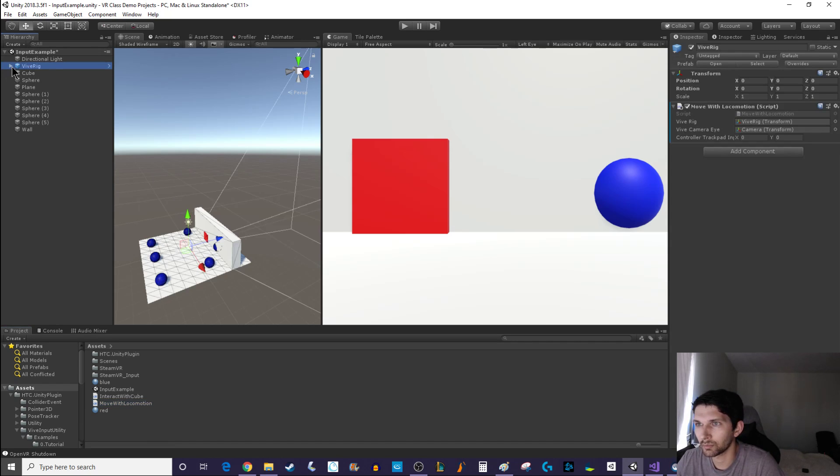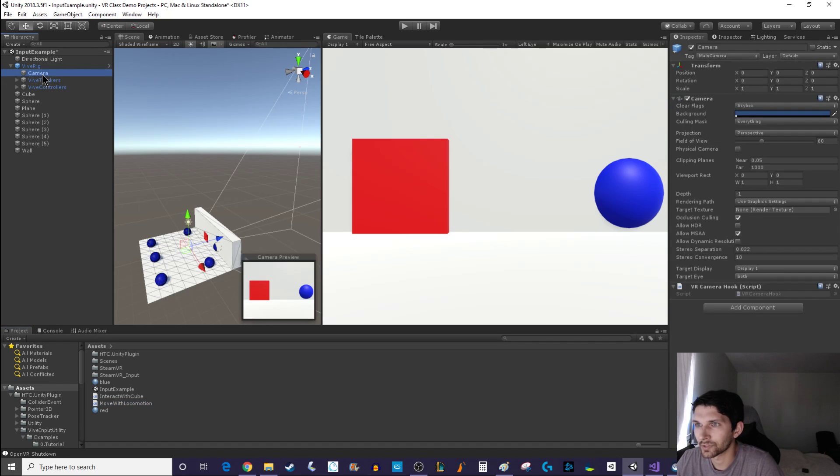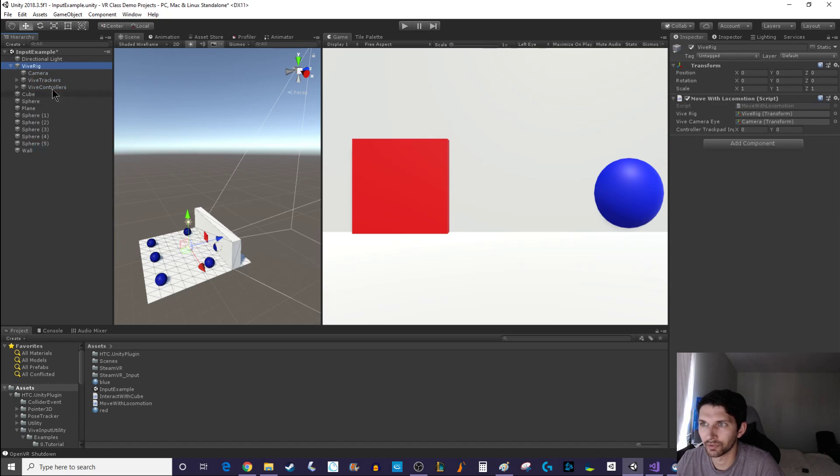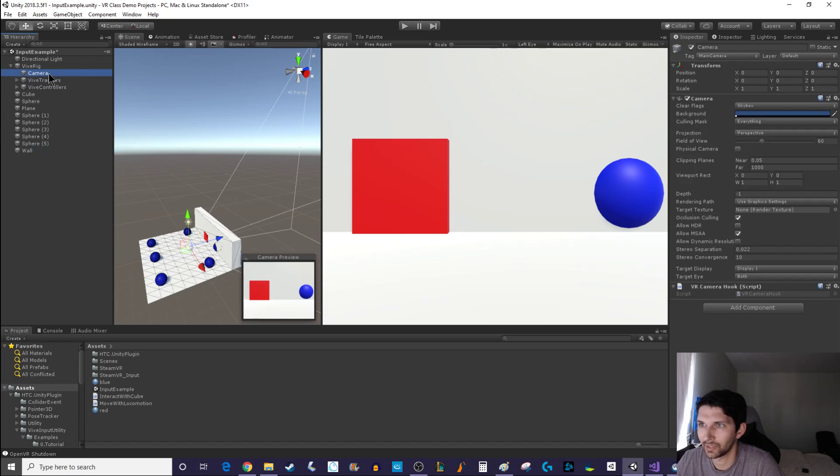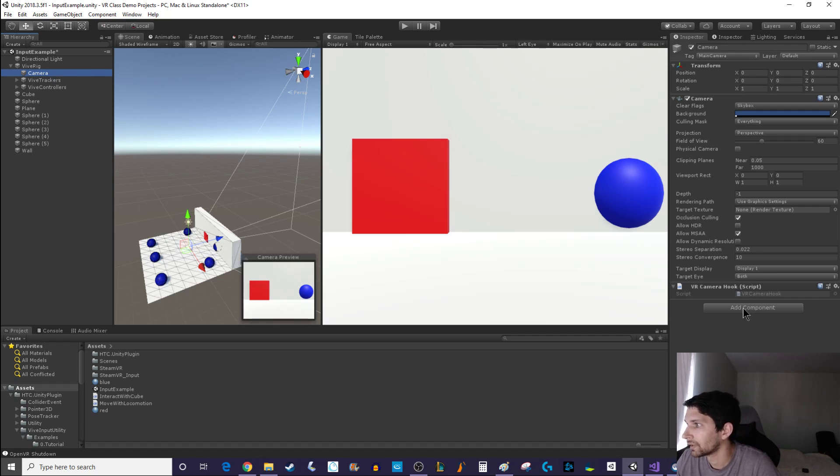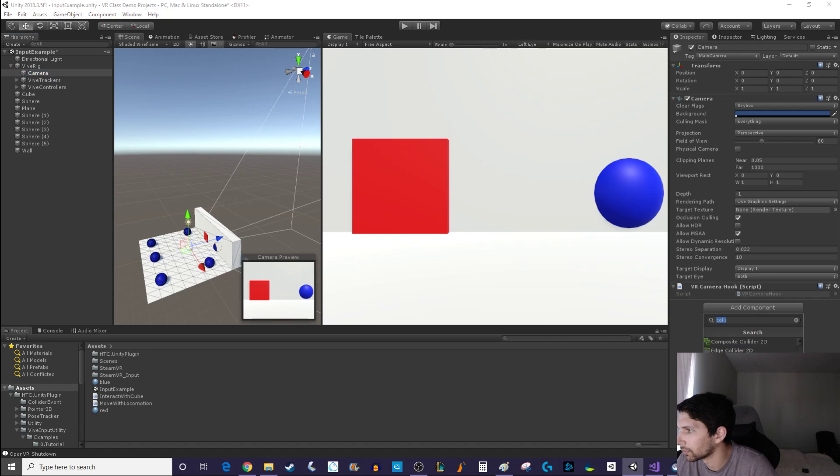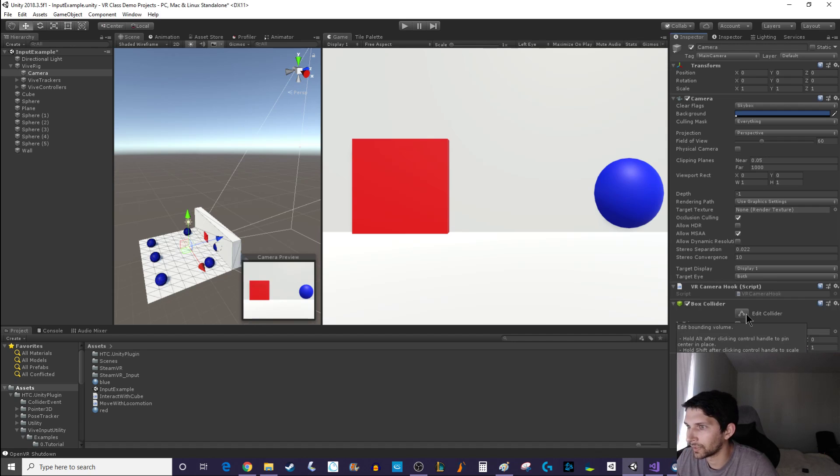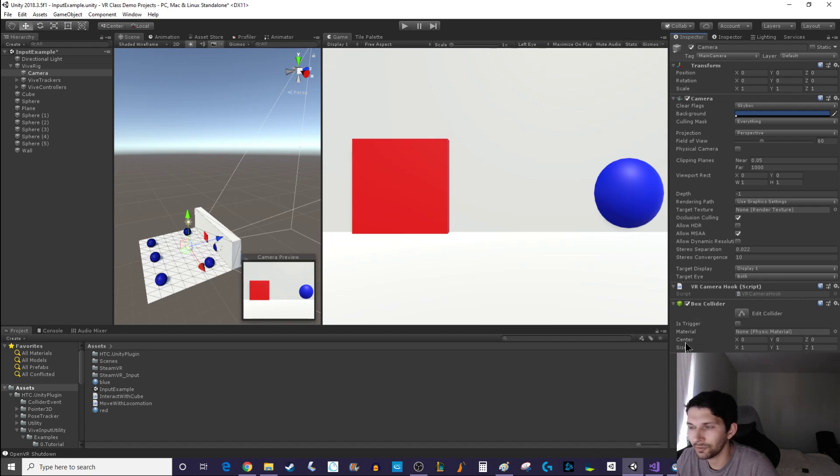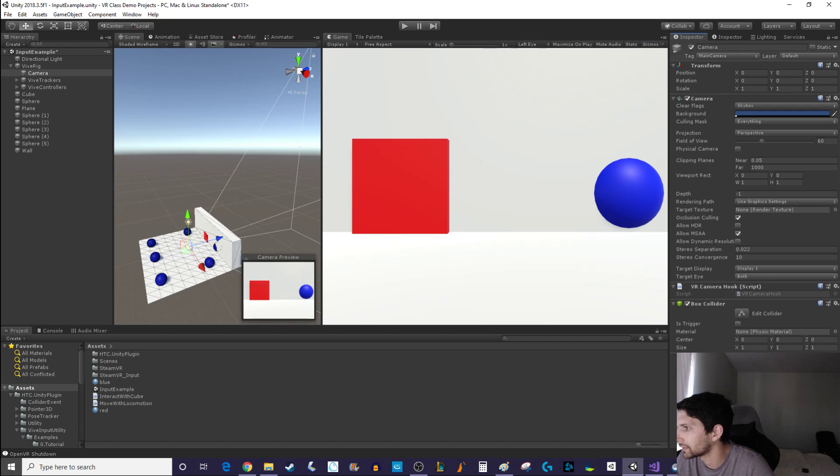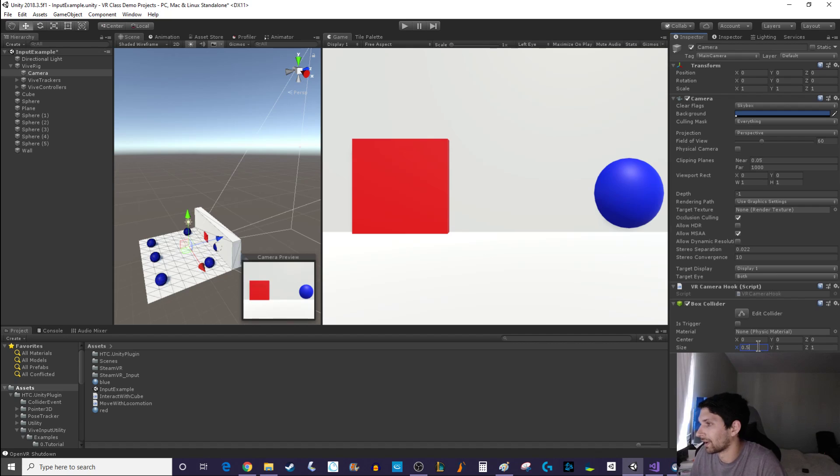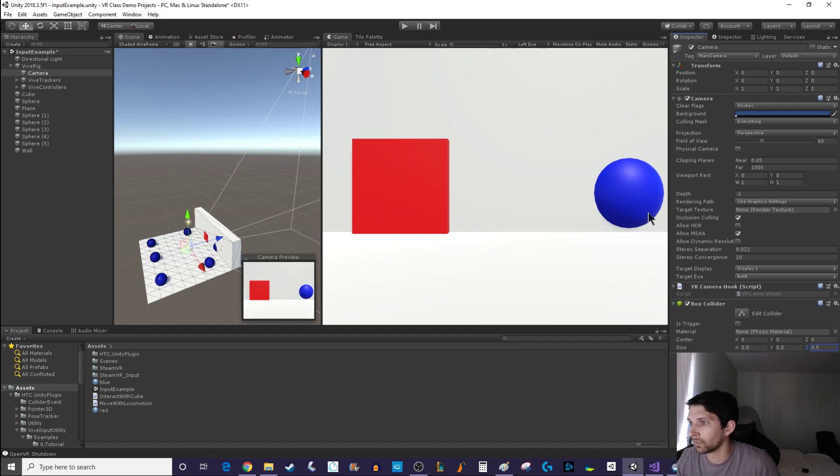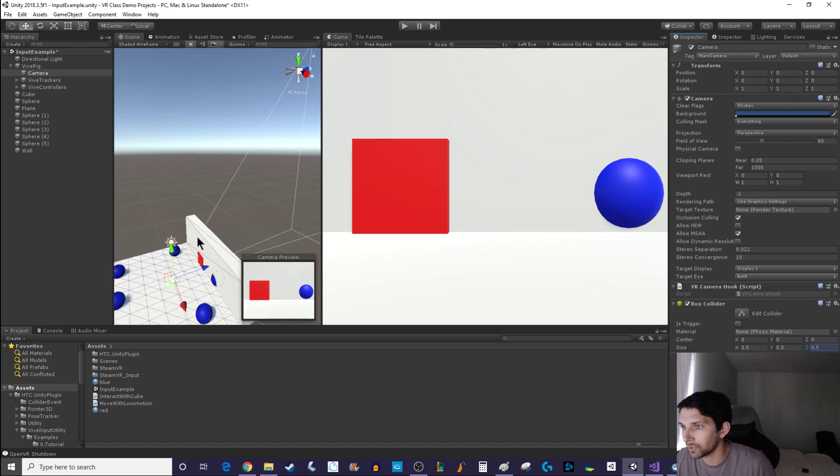For example, I could give the player a collider but I'd have to be careful about giving them a collider because that can have other effects on their motion and stuff like that. Let me say I take this vive rig and I'm gonna unpack the prefab because I want to edit it. Now I go onto the camera and I add a component for a box collider.